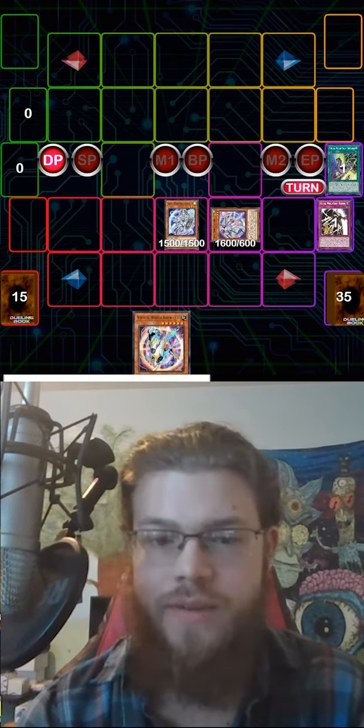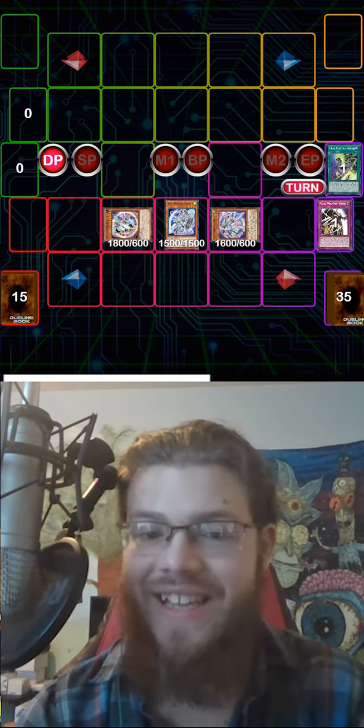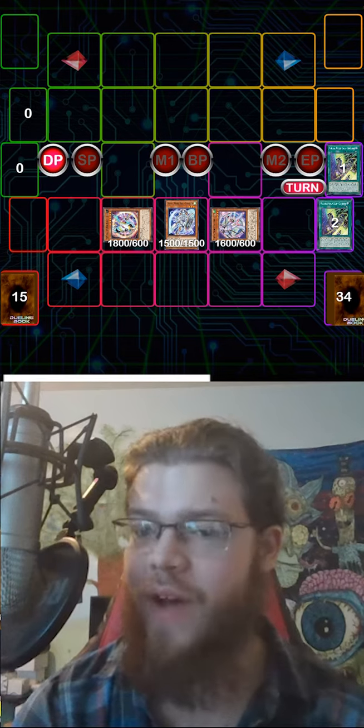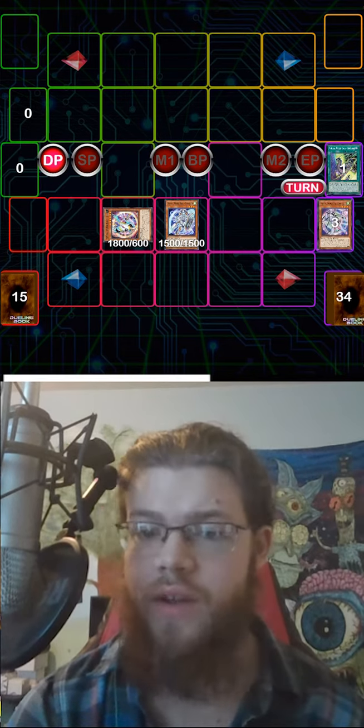Discard Shan Wu for cost. Special Summon Li Li. Effect to send a Qinglong for follow-up on the next turn.